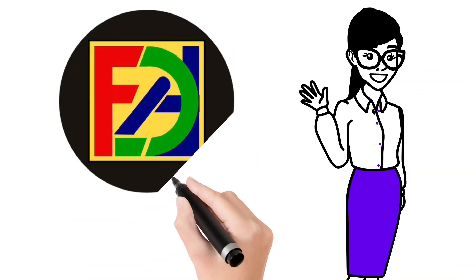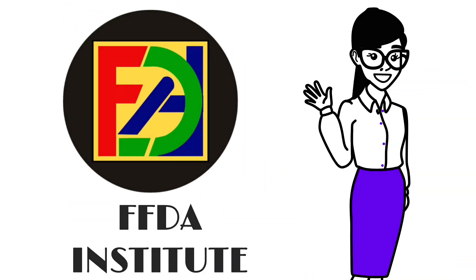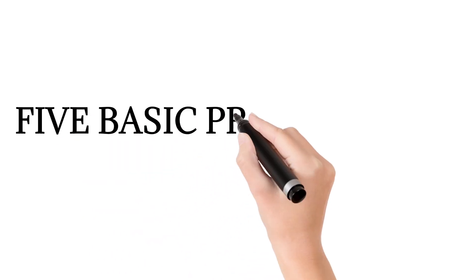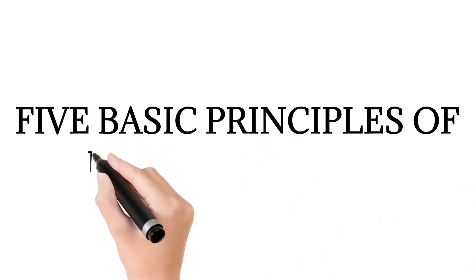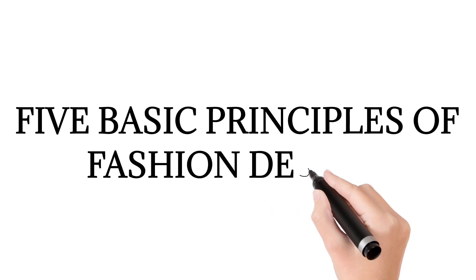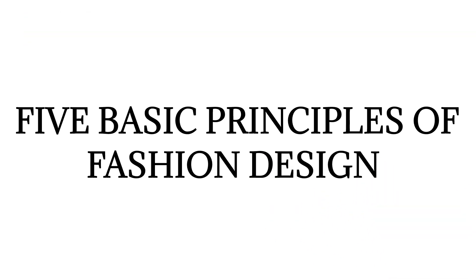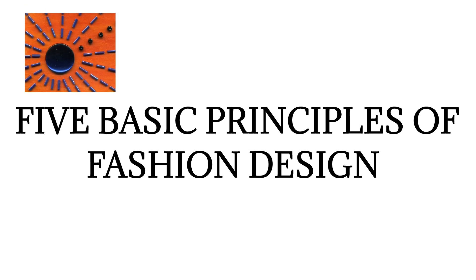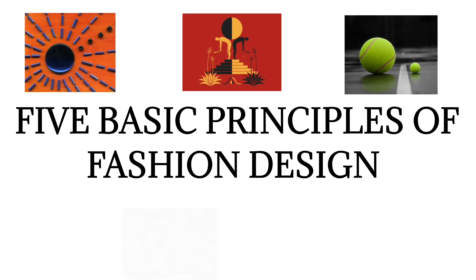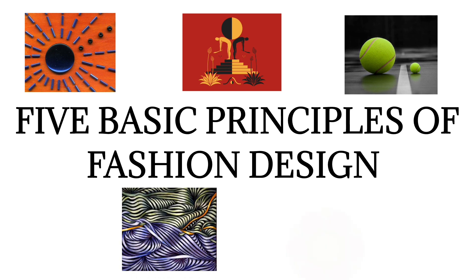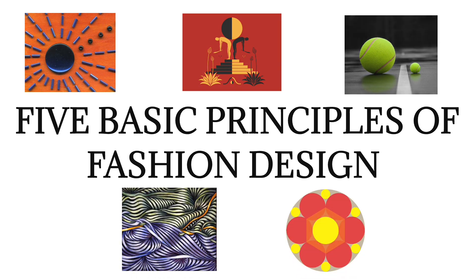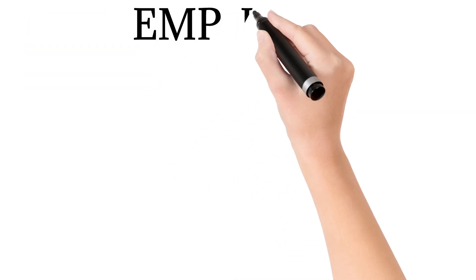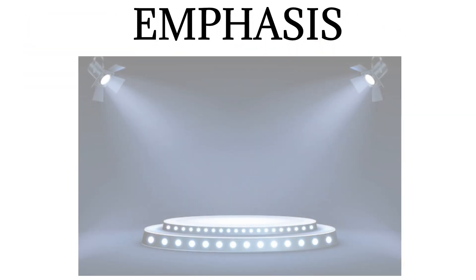Hello fashion enthusiasts, welcome back to our channel. Today we are diving into the core of fashion design: the five basic principles that every aspiring designer should know like the back of their hand. We will explore emphasis, balance, proportion, rhythm, and harmony, breaking them down so you can create stunning designs.